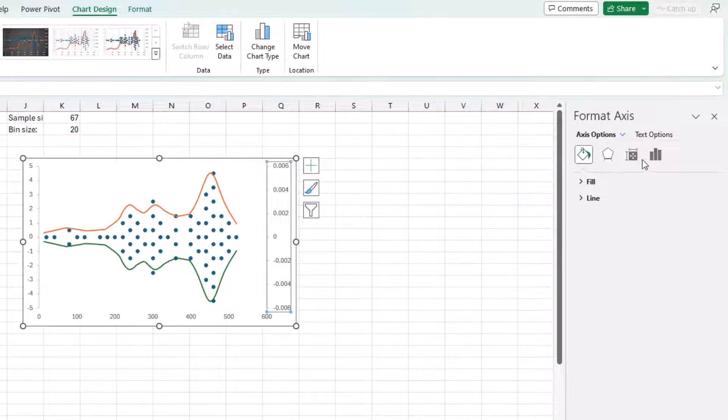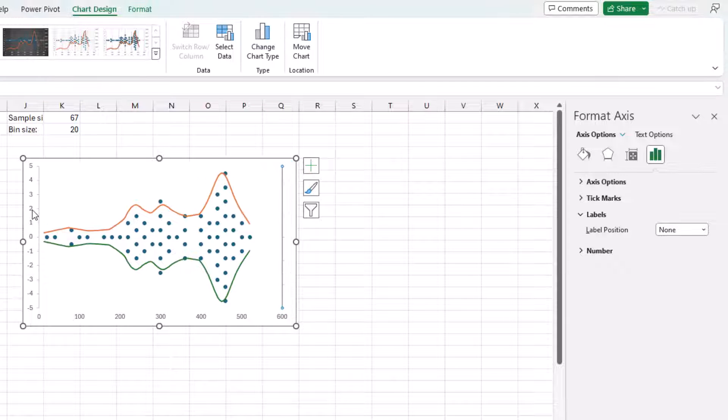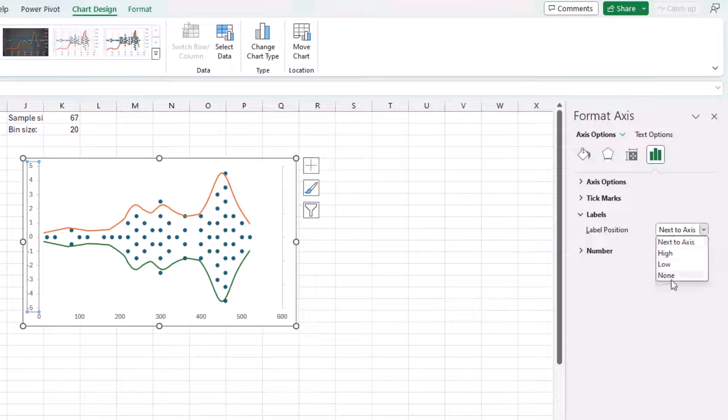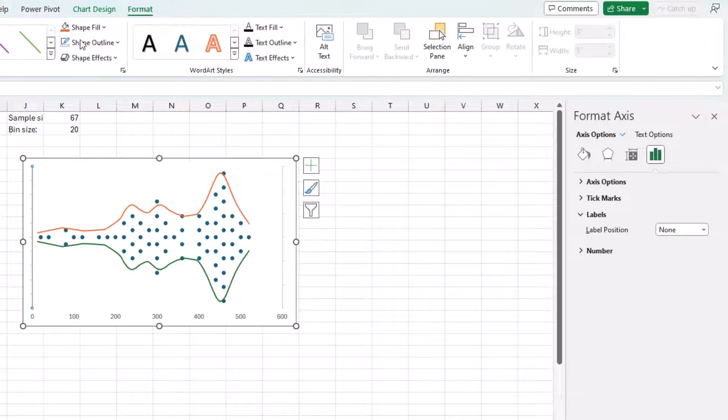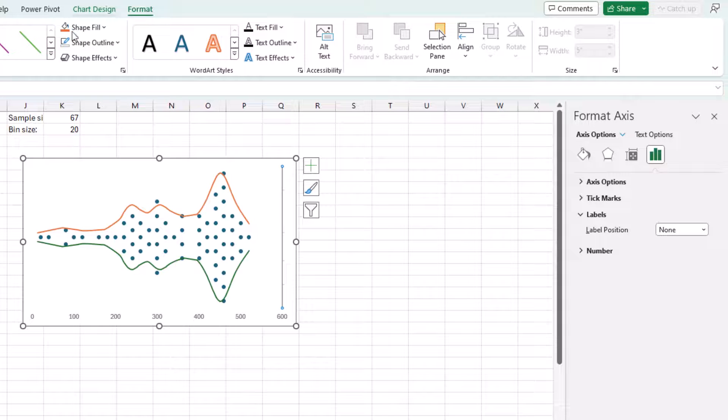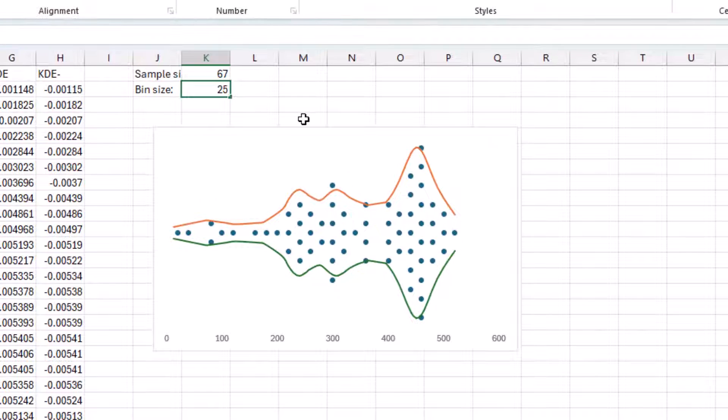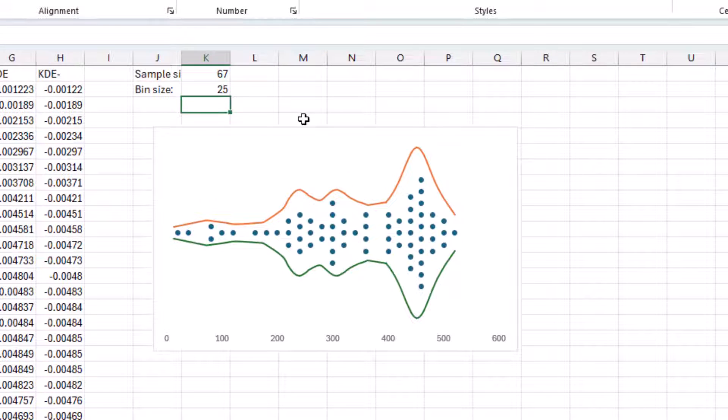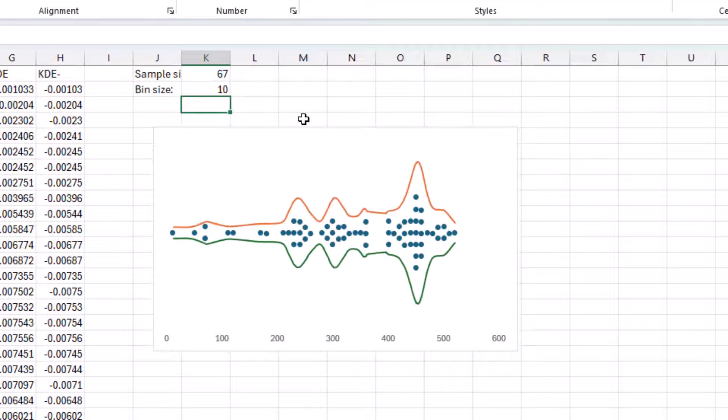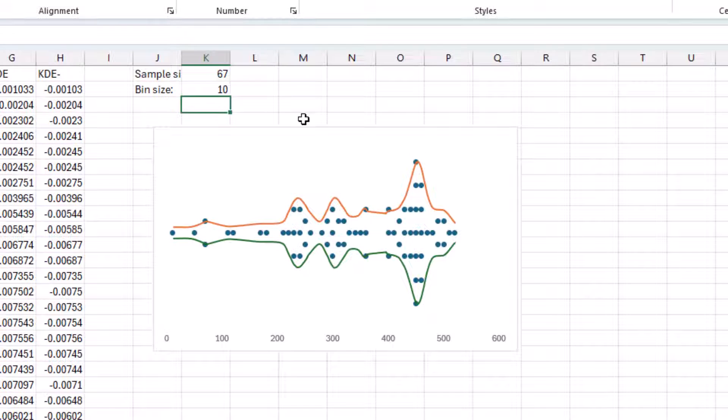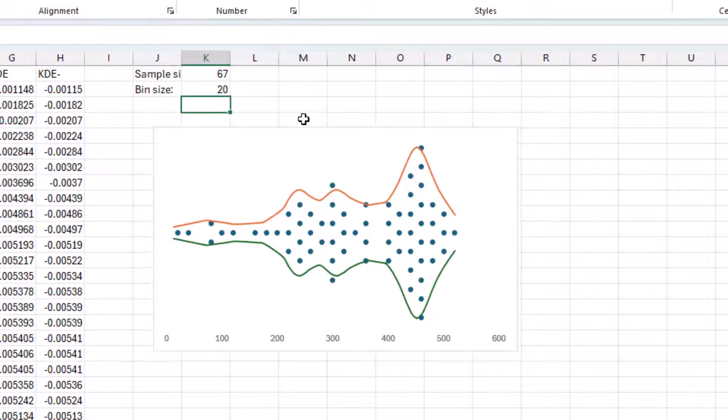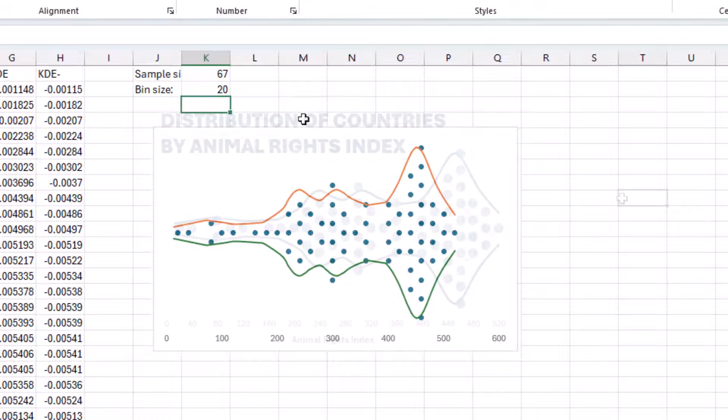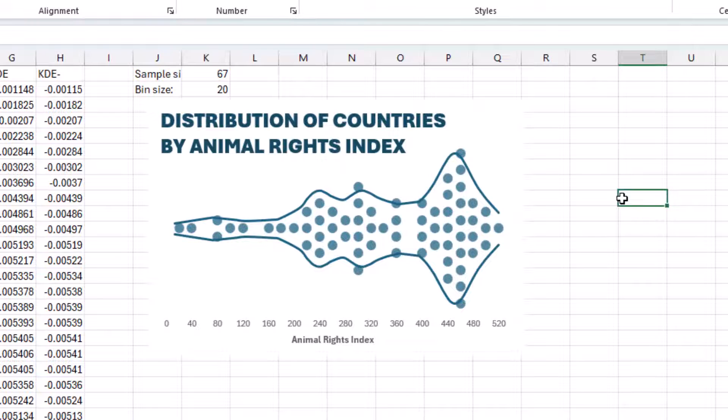We can get rid of these now again. Maybe want them without an outline. And once again, if we modify the bin size, then everything gets adjusted accordingly. Now all we need to do is add some formatting. Make the dots bigger. Make the lines matching colors. And maybe do something with our X-axis here and add a title. And we're good to go.